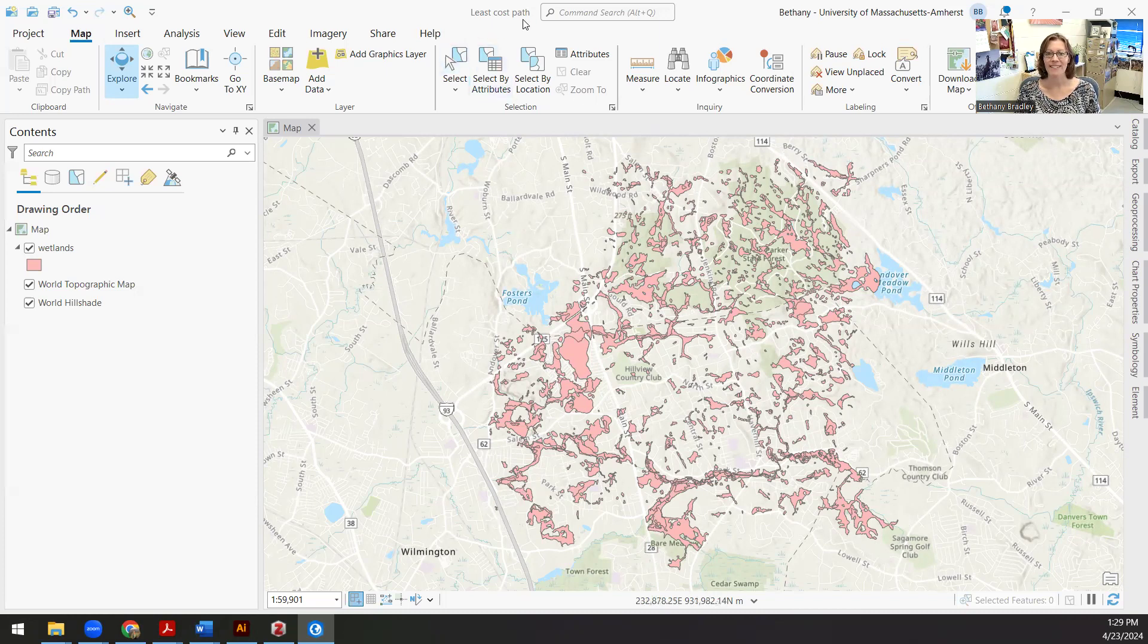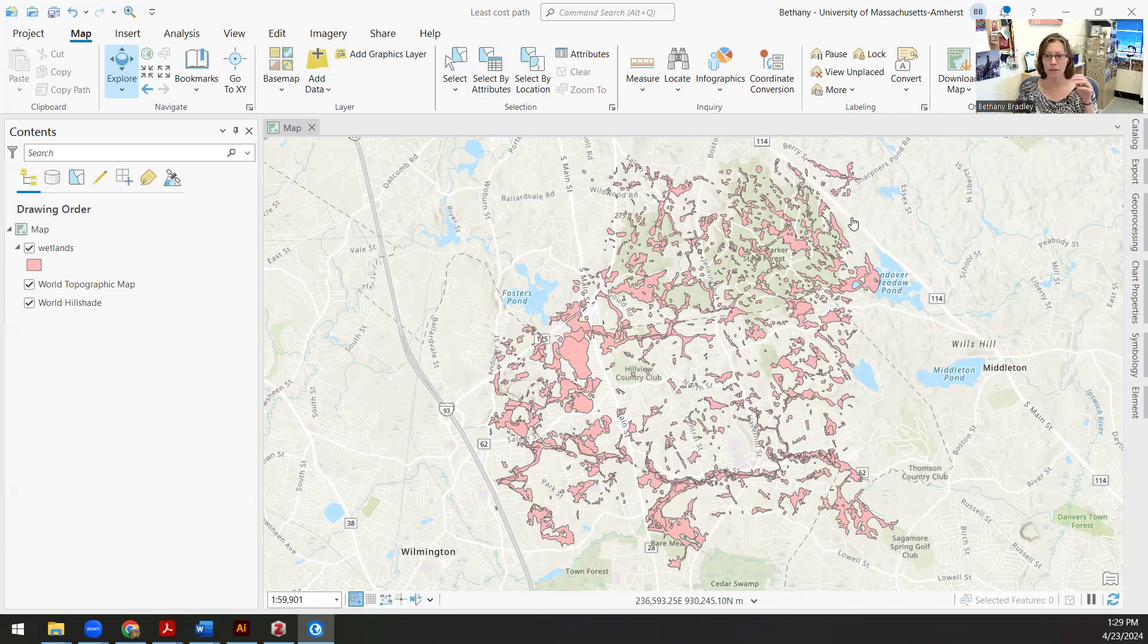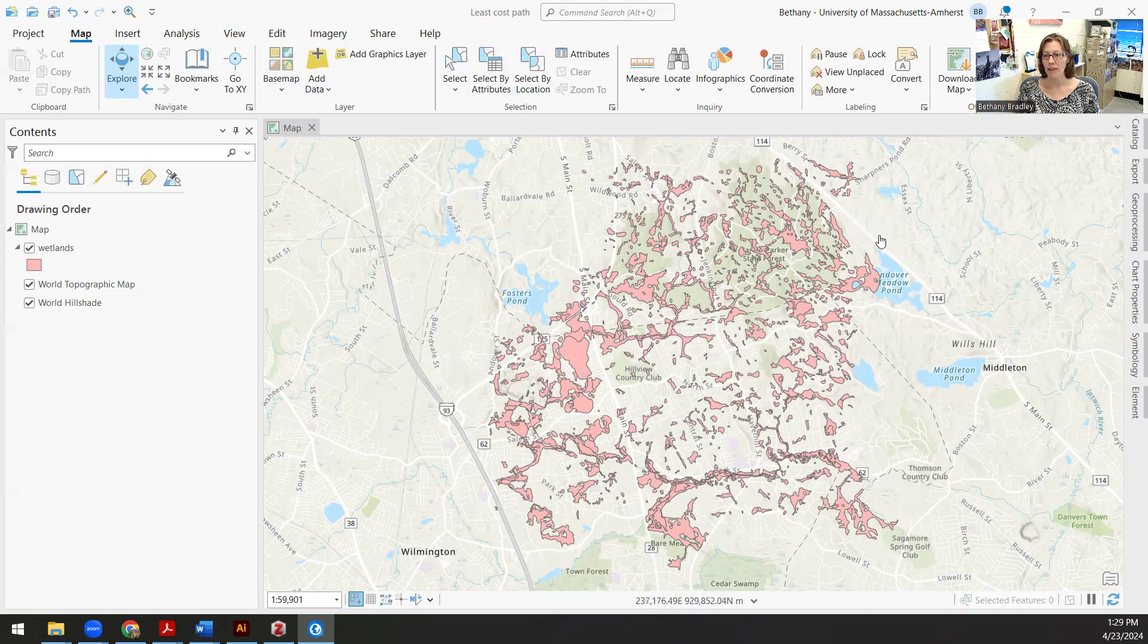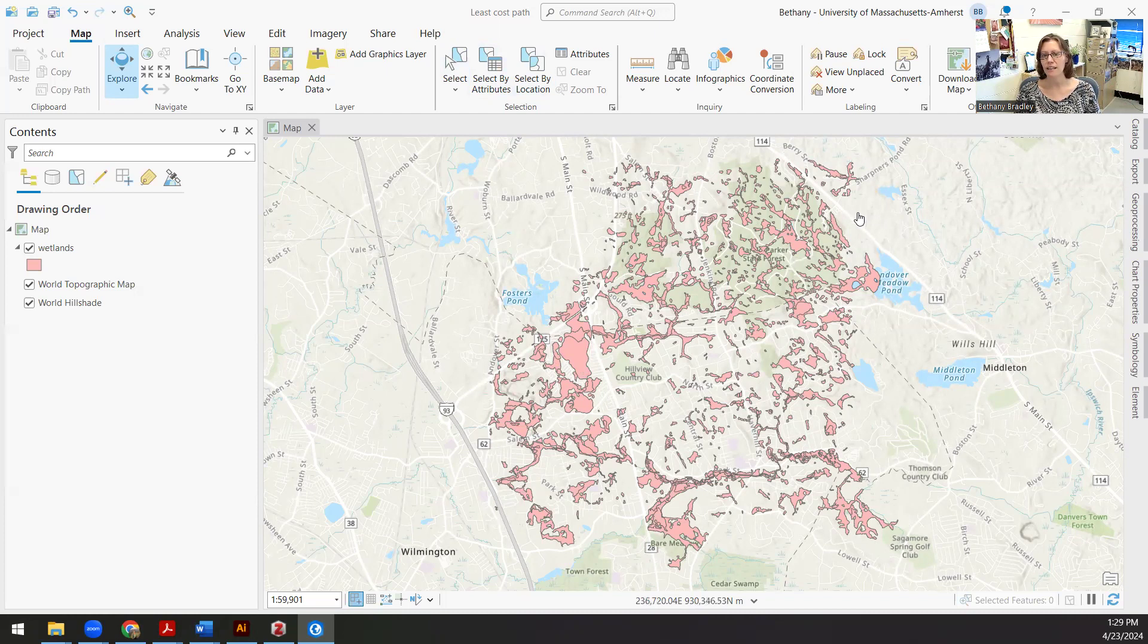So GIS has these tools that are related to least cost path analysis. I'm just going to go through a little tutorial of how we might do that with this example of I want to get from here to here, but avoiding wetland information and I'm going to make it a little more complicated than just that simple story.